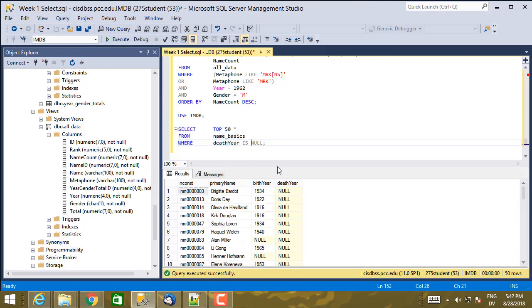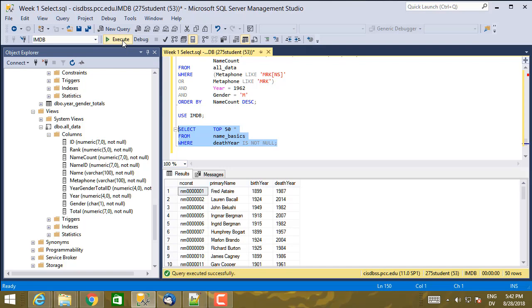You can also say is not null. So this is going to be 50 actors who are dead. And there they are.